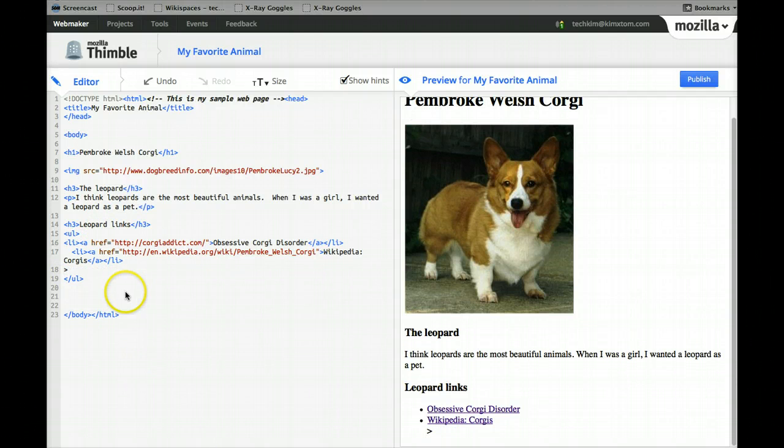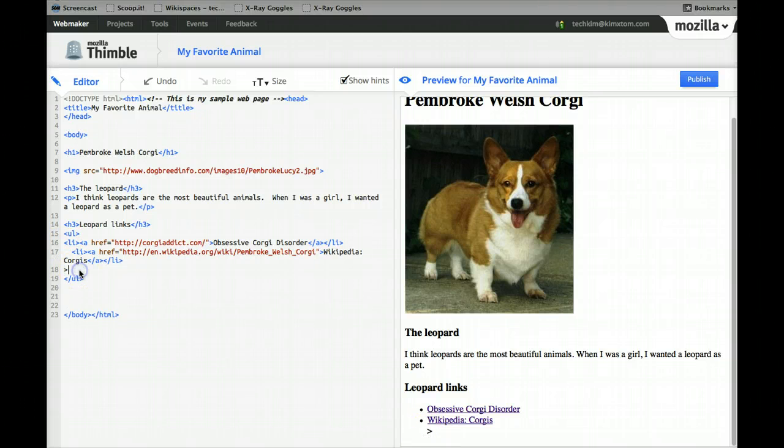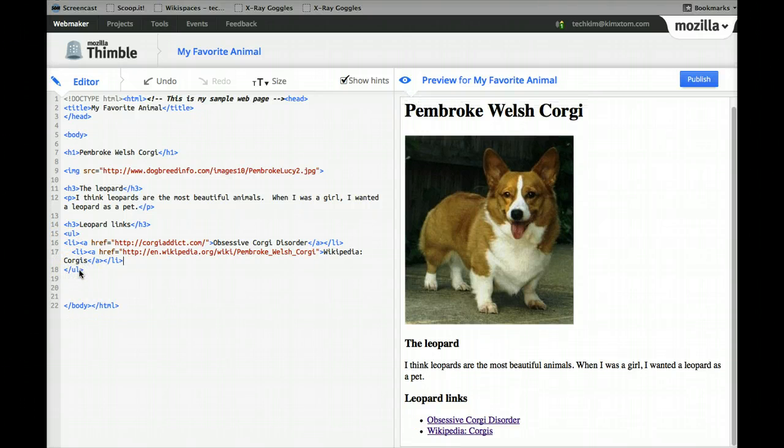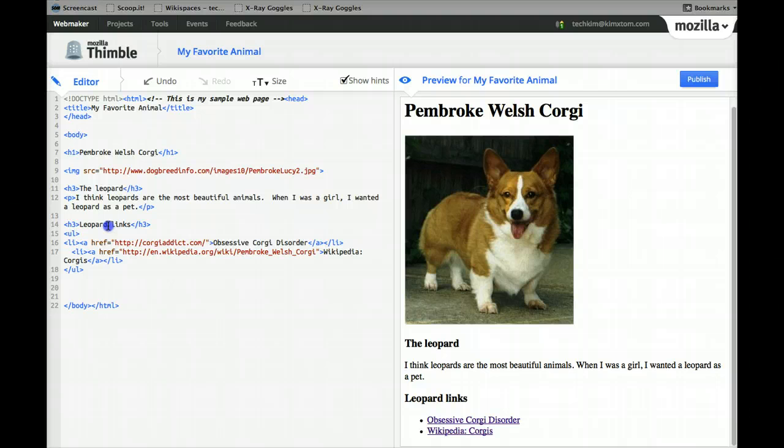And you'll see, oh, I didn't catch something. See how it's on the screen? So you've got to make sure you catch all your tags. We'll call this corgi links.